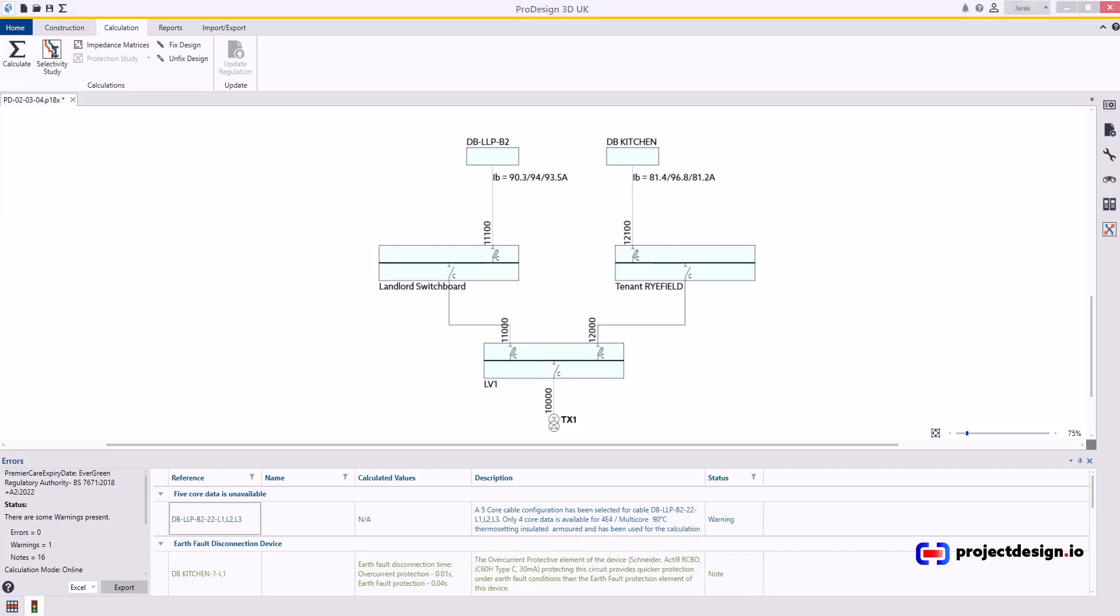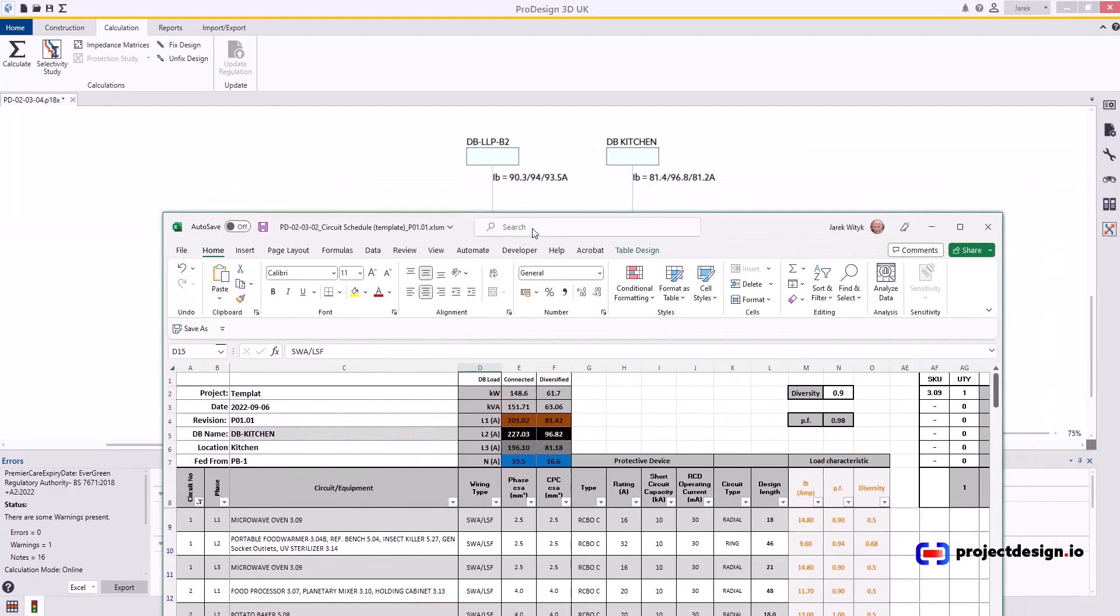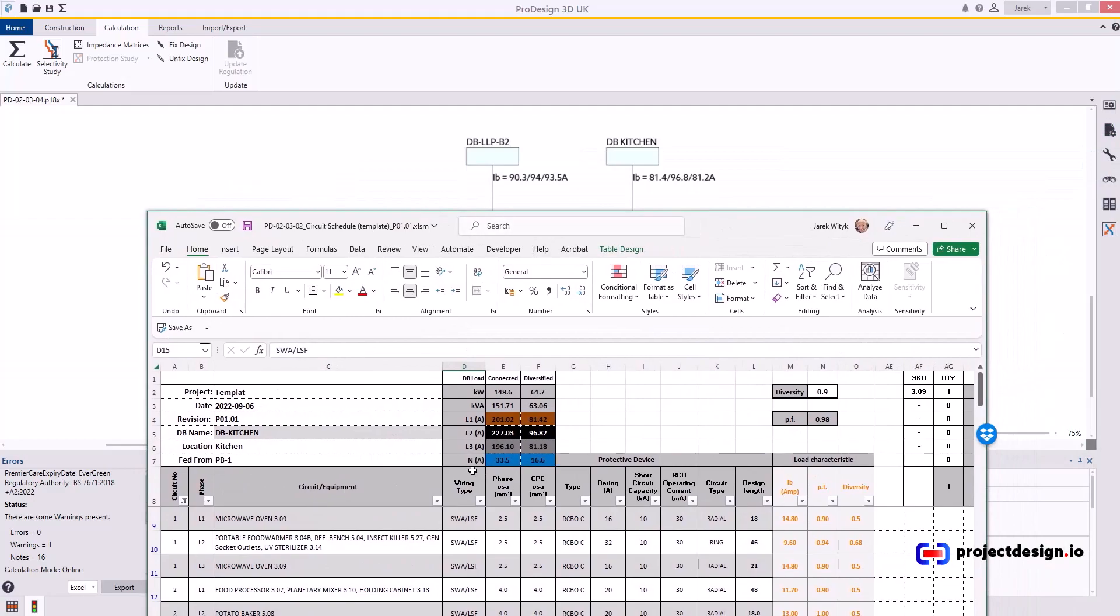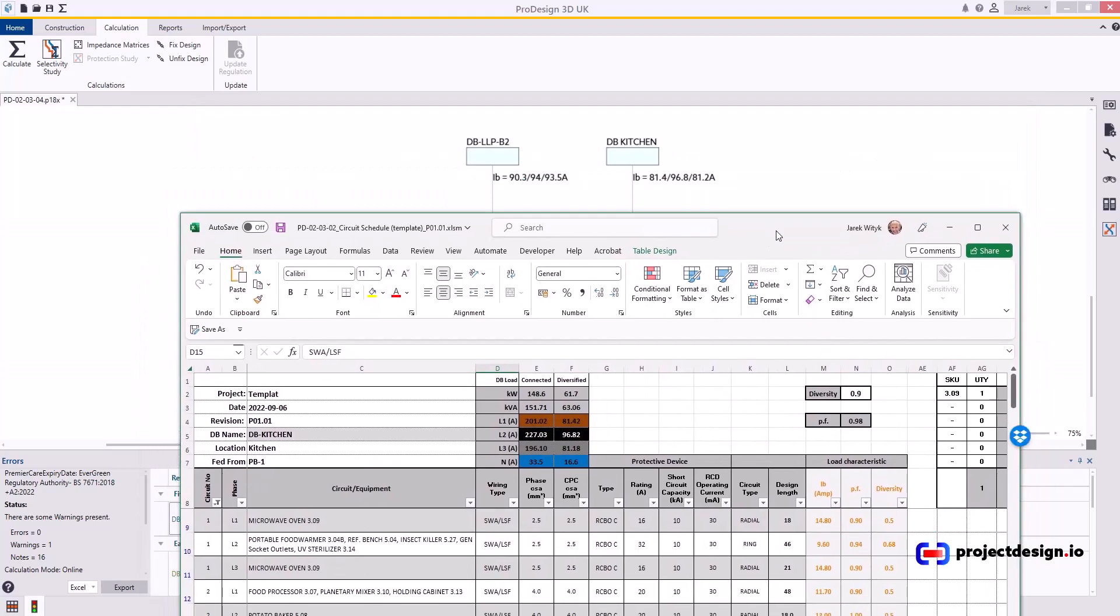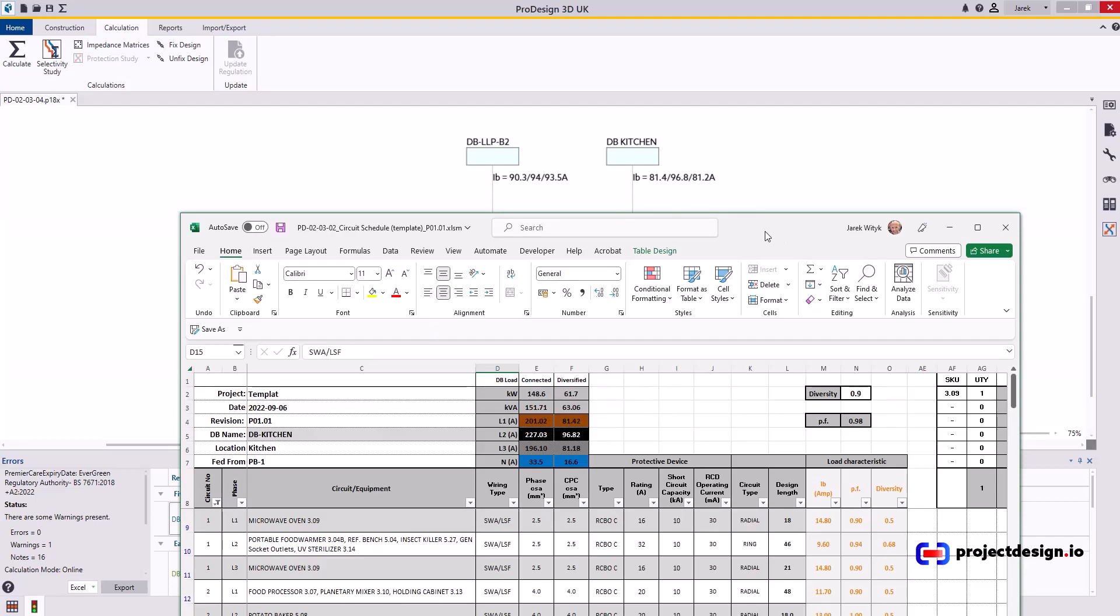In the previous video I used an example of an Excel spreadsheet distribution board. The dbKitchen calculated load is exactly as for this example as you can see. So this is just to prove that the Excel schedule work the same way as ProDesign.